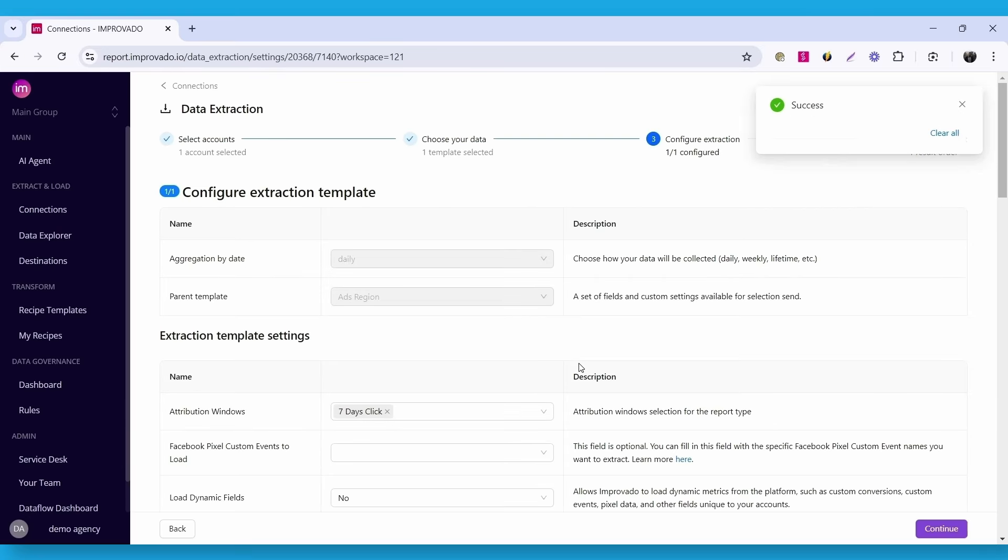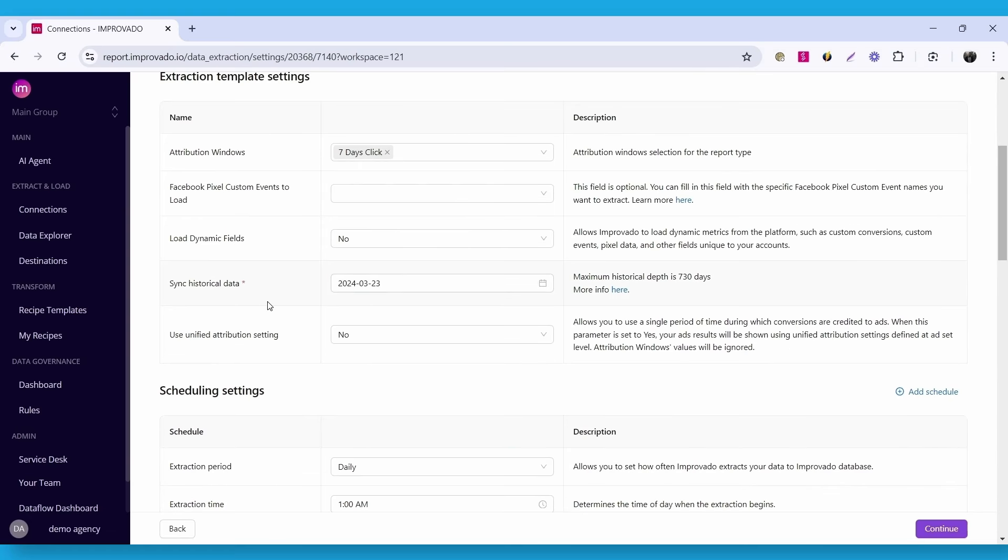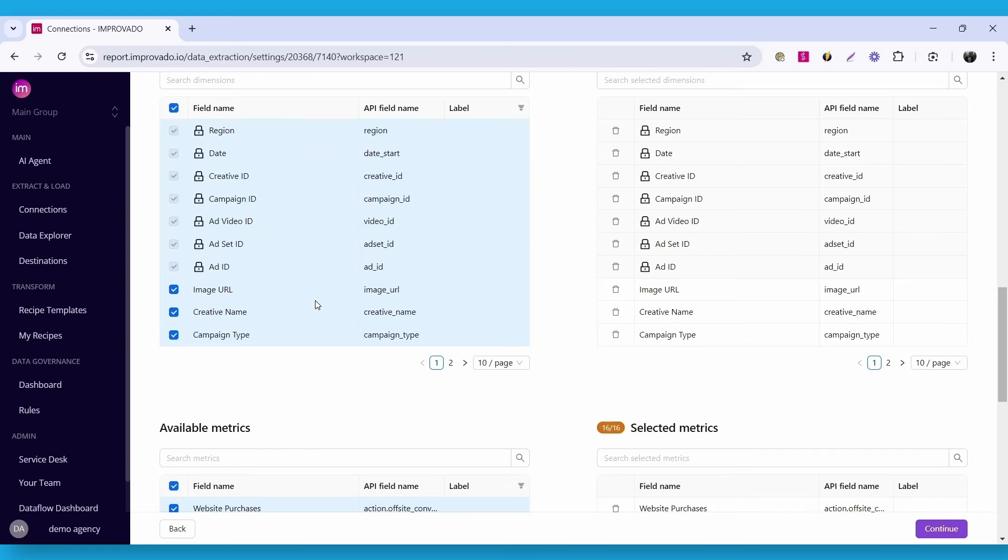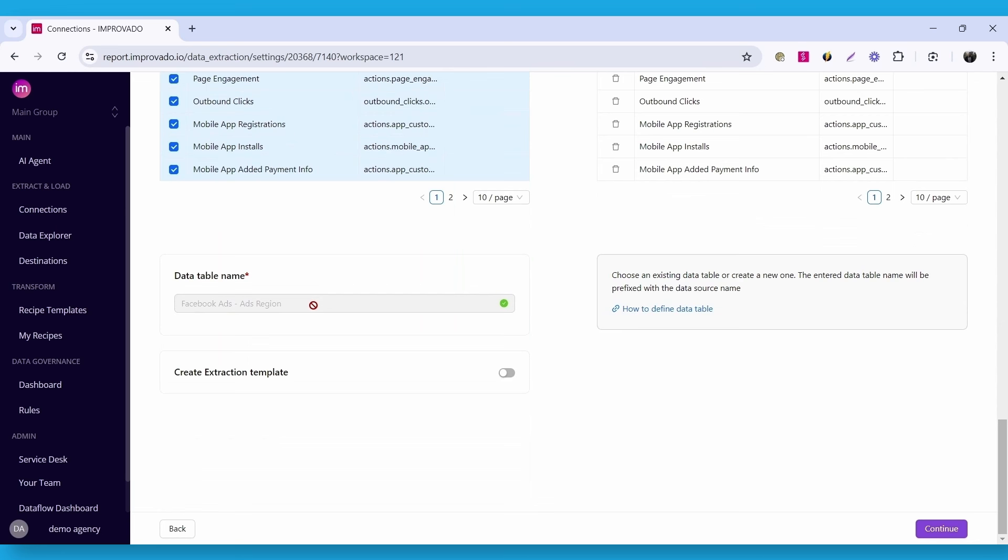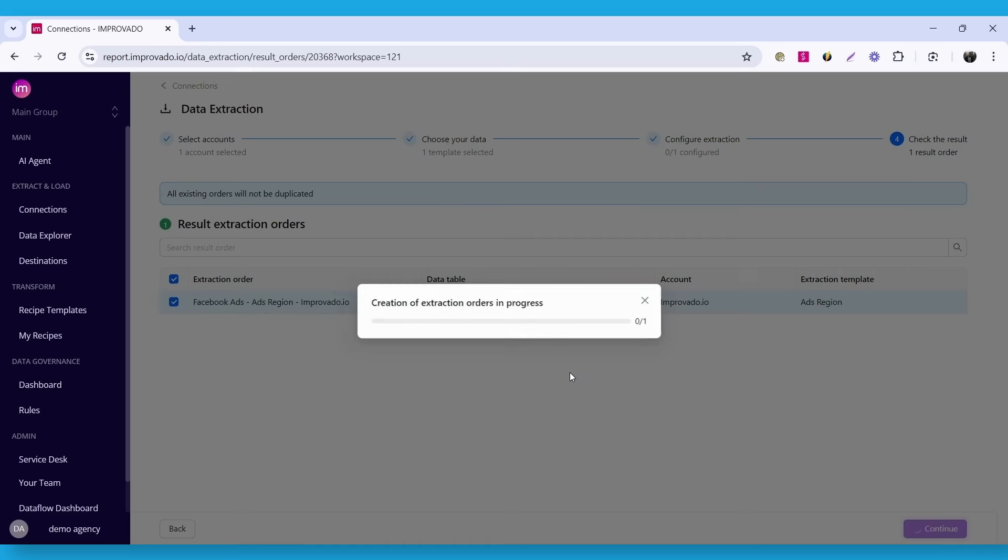In this step, you can configure your reports, scheduling, and any custom settings or metrics. Here, it is essential to note the data table name, which we will use later to set up the data load. I'll leave everything else as default and click continue. As a final step, you get an overview of extraction orders created based on your configuration. Click continue to finish the configuration for Facebook Ads.